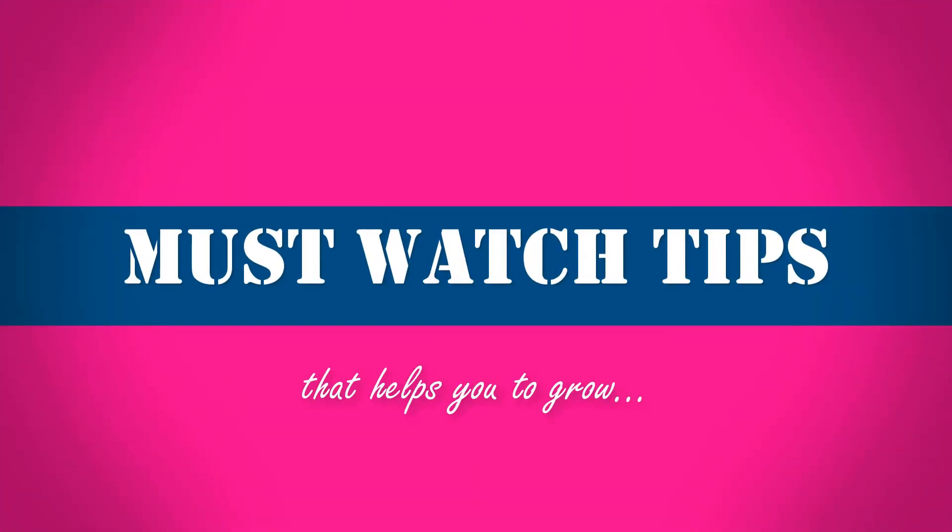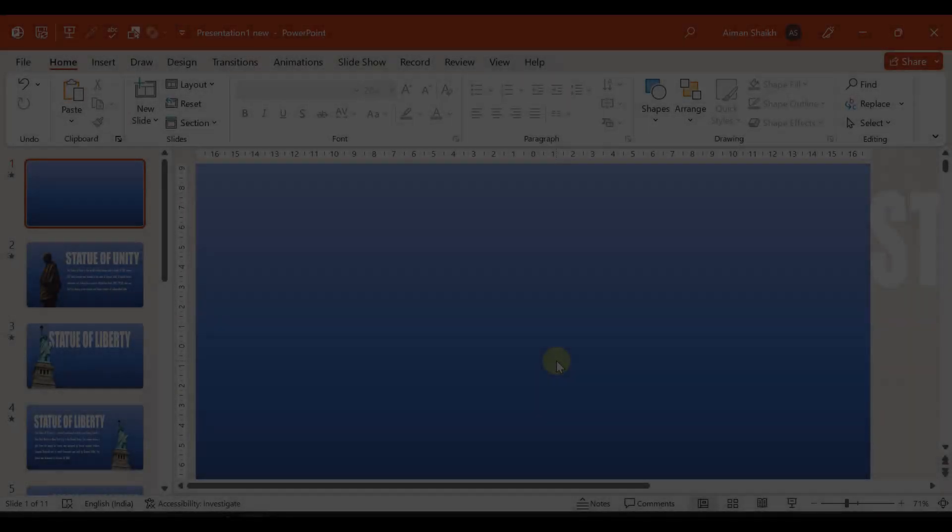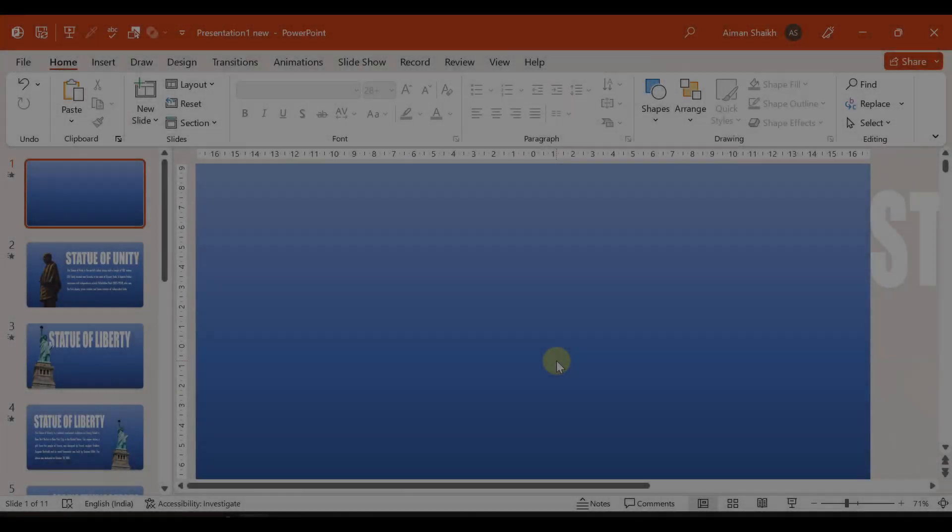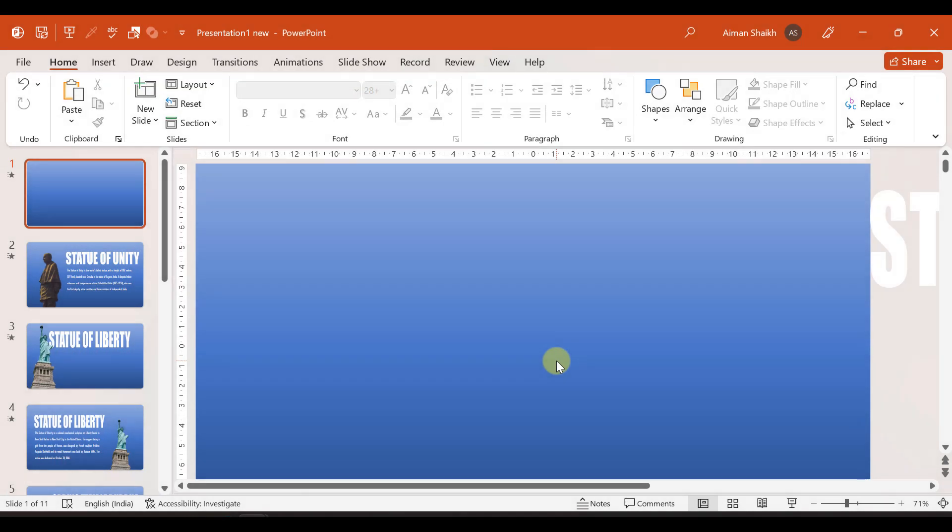Hello everyone. Welcome to our channel Must Watch Tips. In today's video, we are going to learn how to use Morph Transitions.